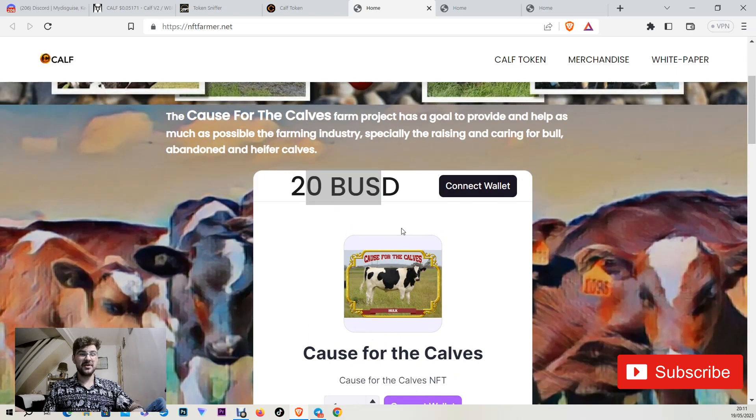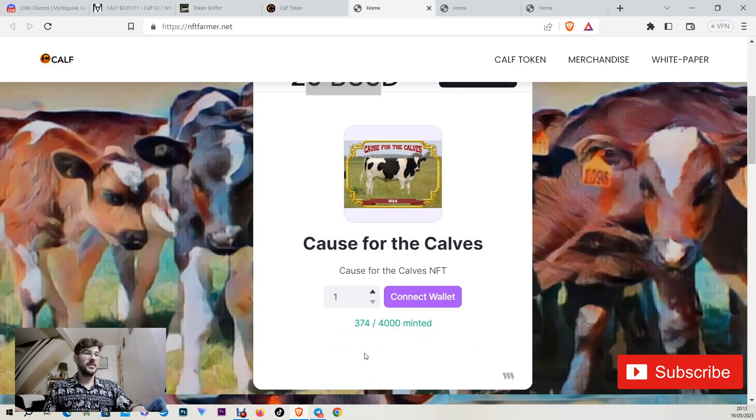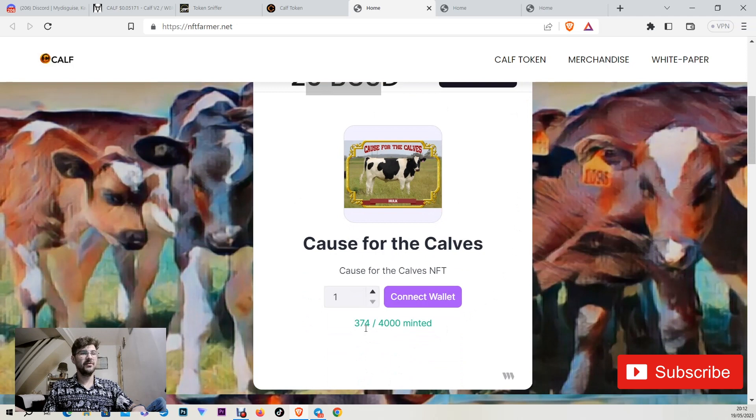I did many videos in the past and I never seen something similar like this. You are in the lottery forever just with $20. There are only 374 sold out of 4,000.